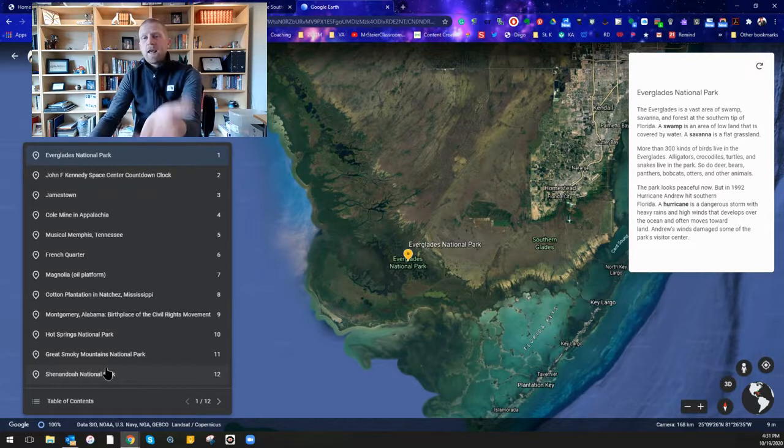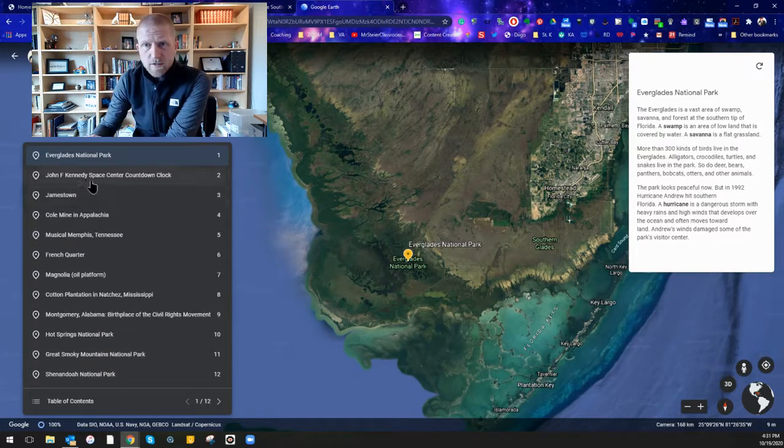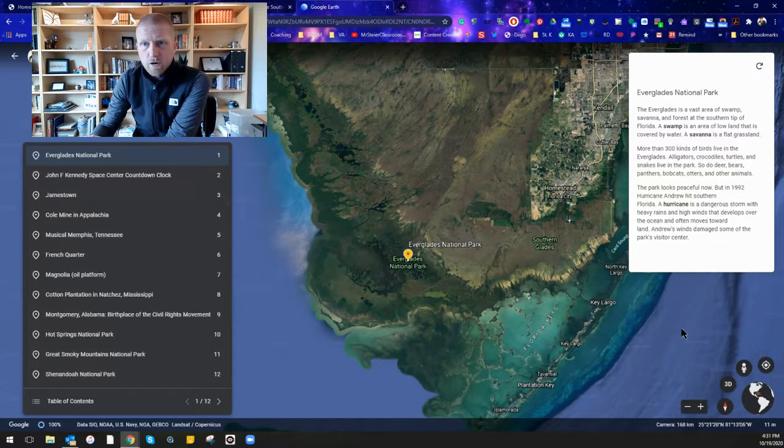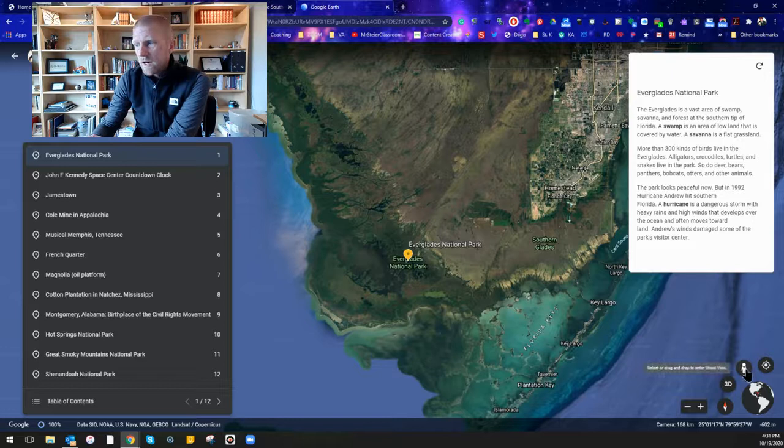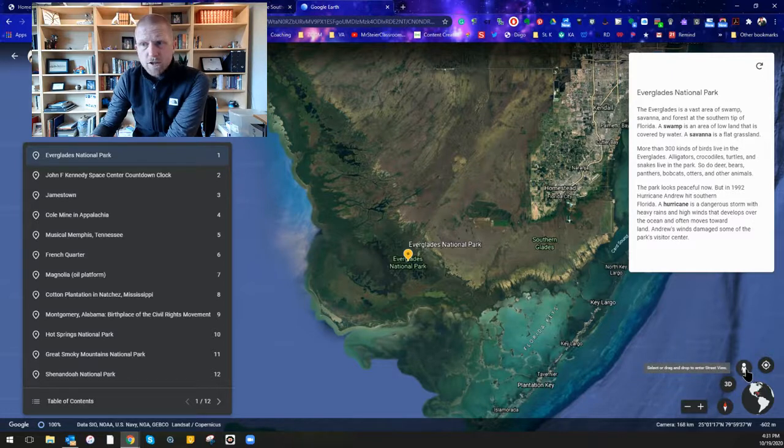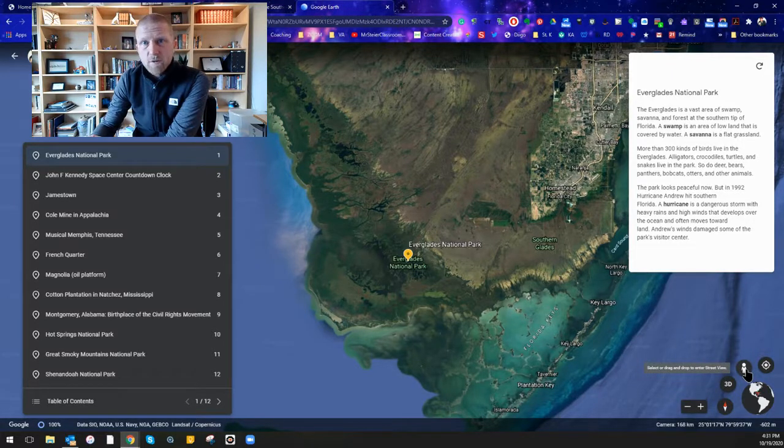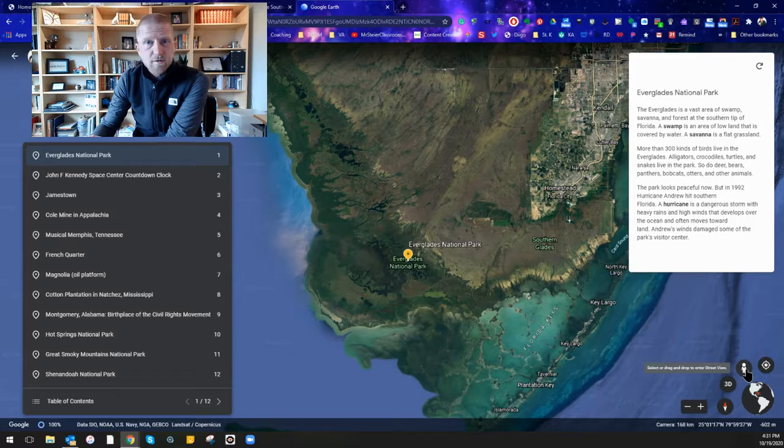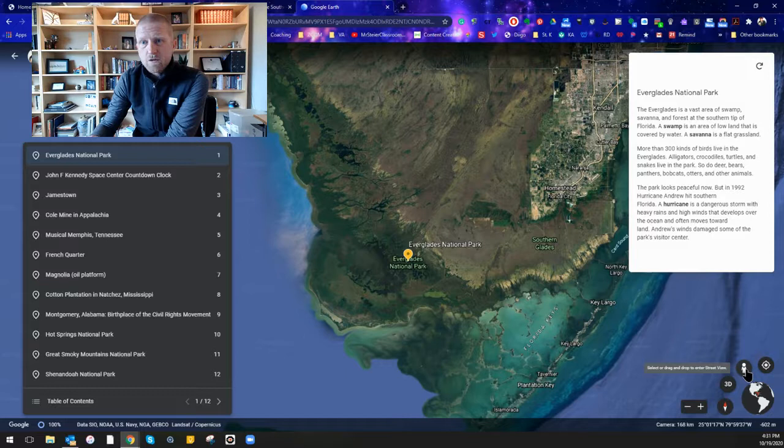And again as you go through these places, I really encourage you to try to use that street view feature because it really does enhance your experience in this virtual field trip and allows you to see some really interesting things as you move forward.